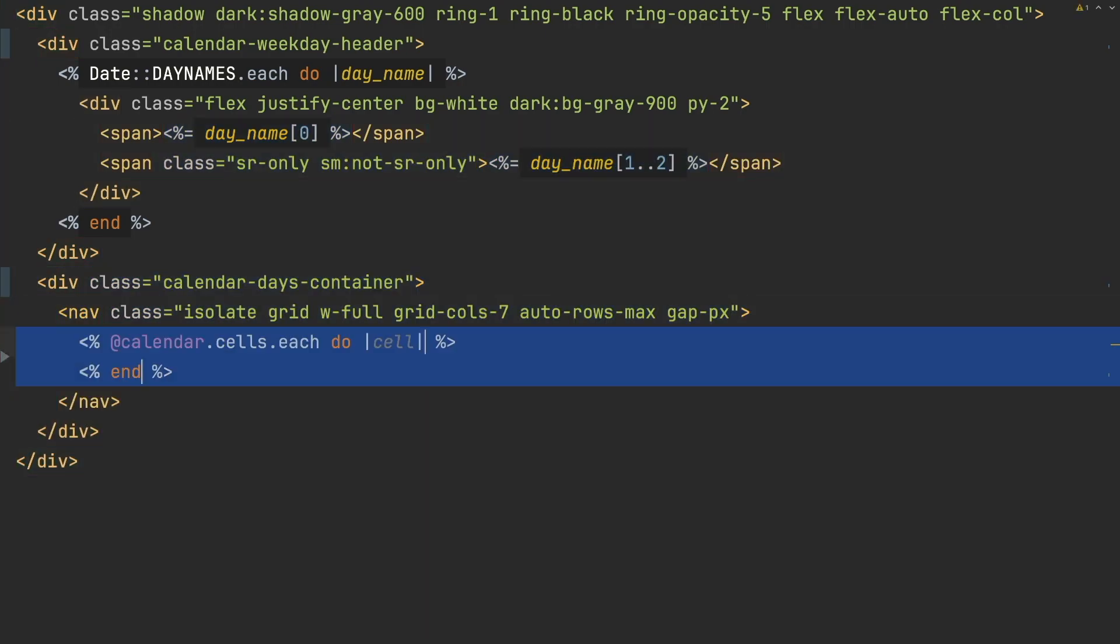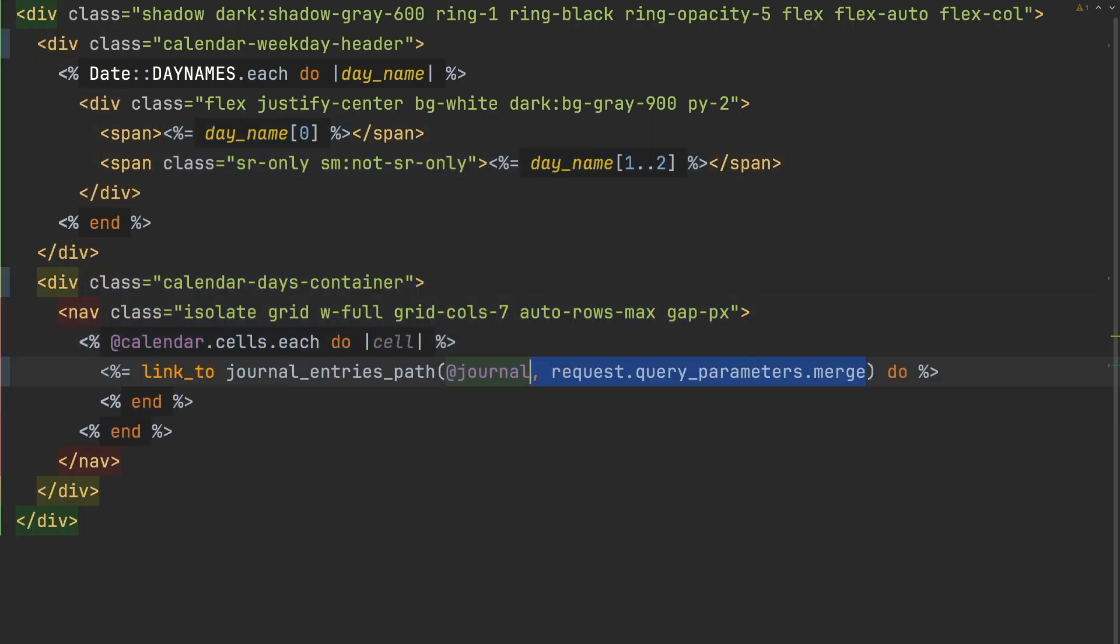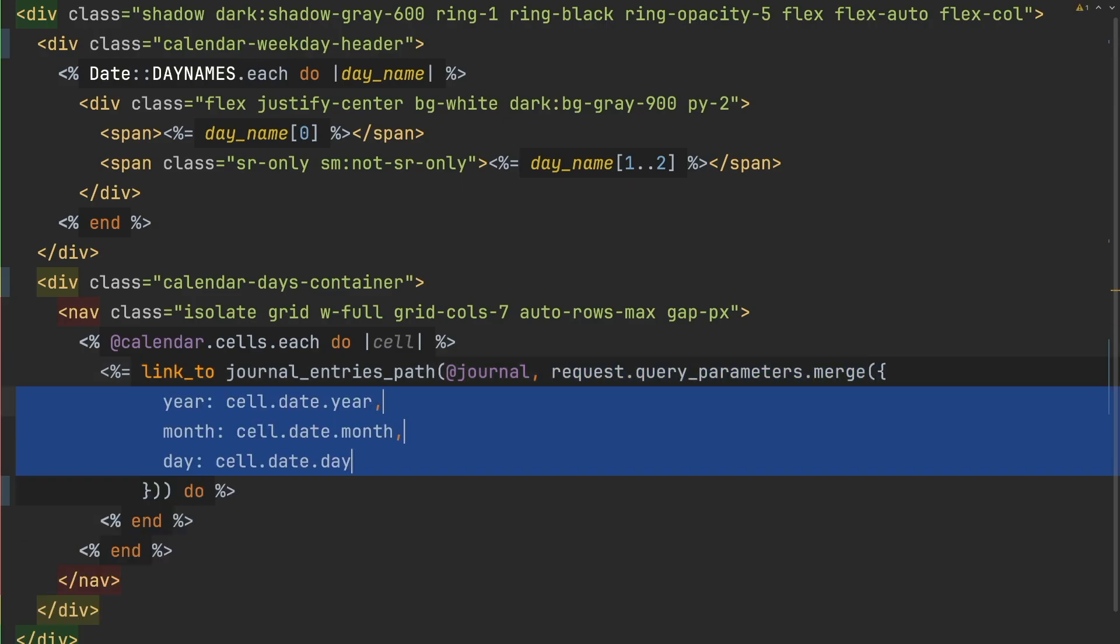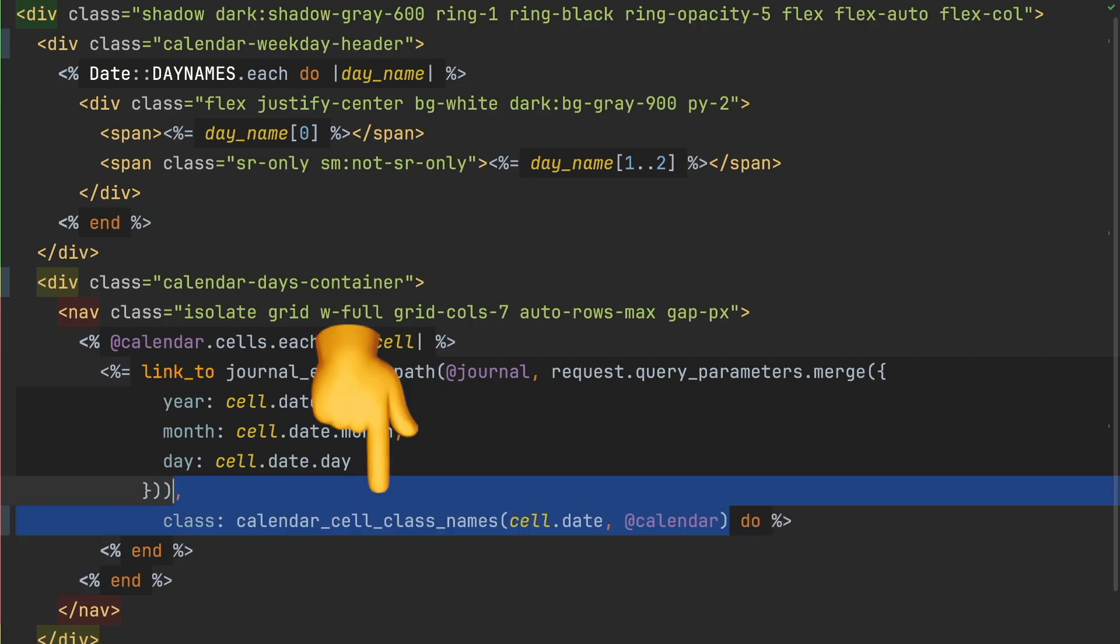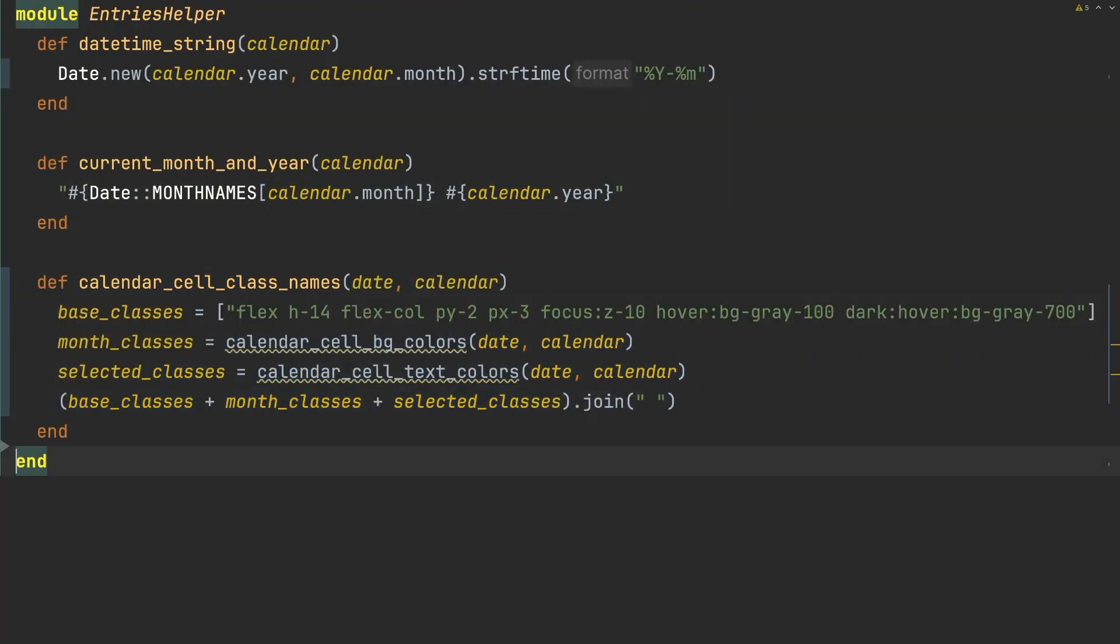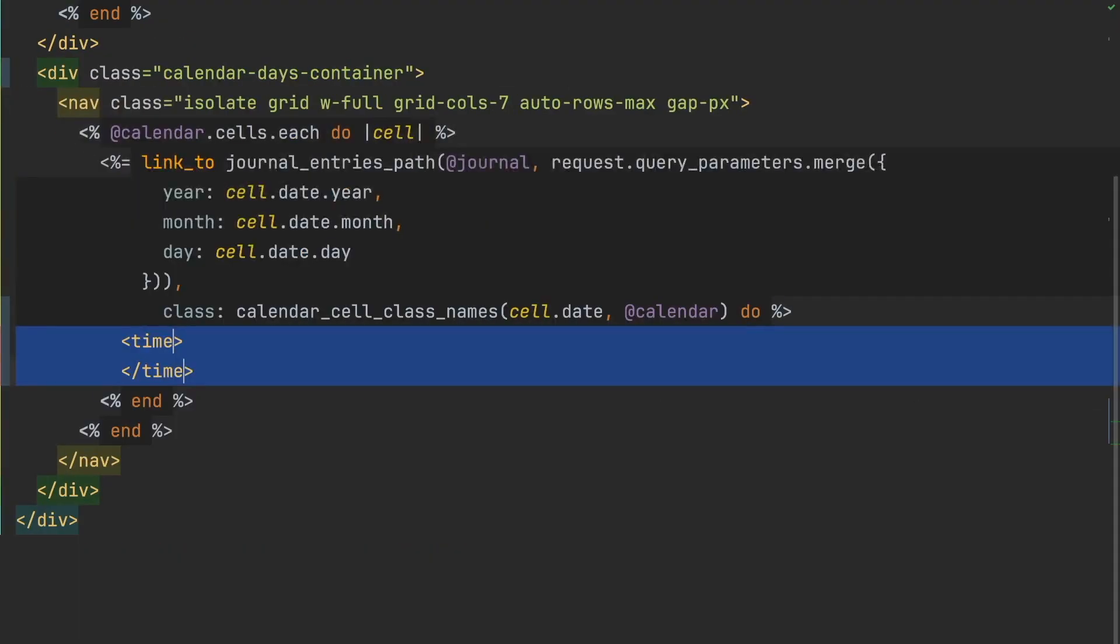Here we'll render out the calendar cells, creating links to filter out journal entries by day. The conditions by which we generate the calendar cell class names are a bit involved. So we'll use another helper to generate the calendar cell class names.